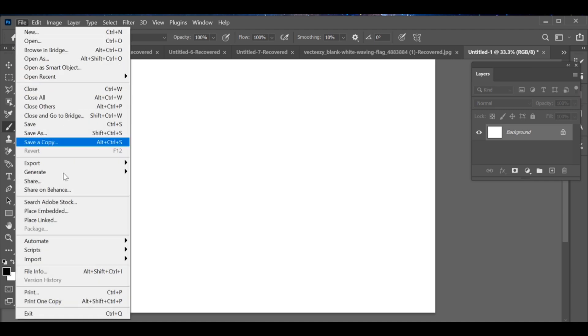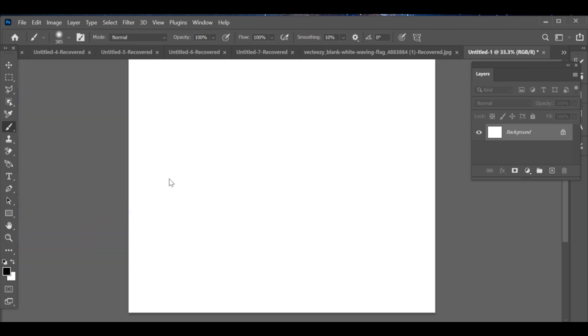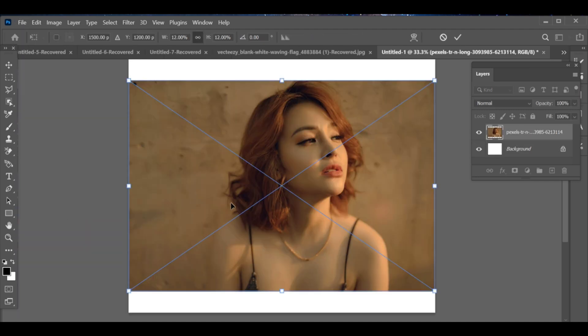First, start with a white background, then go to file place embedded and insert your image.